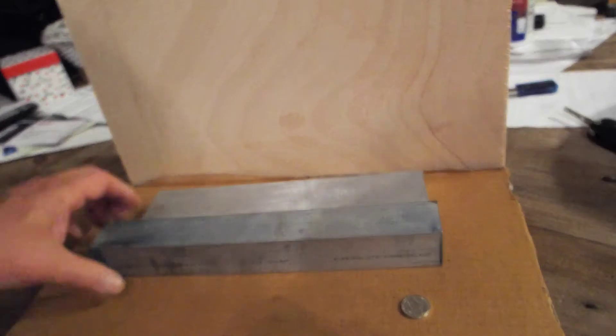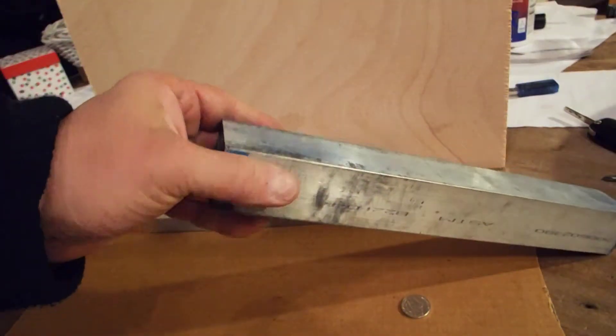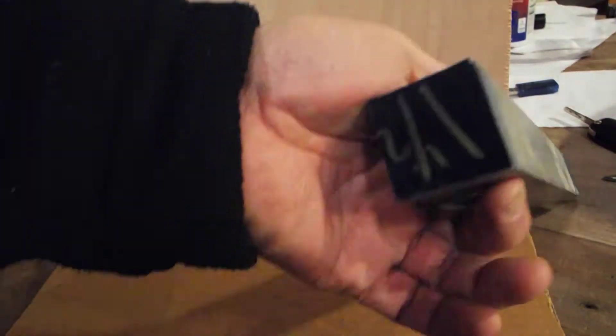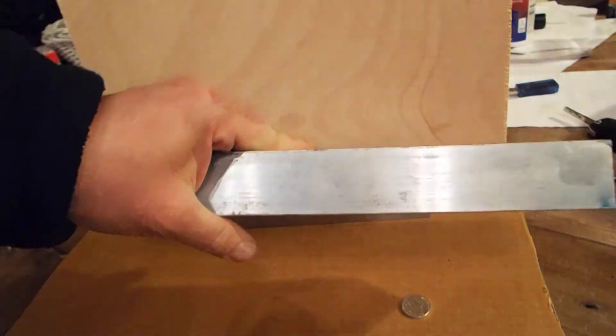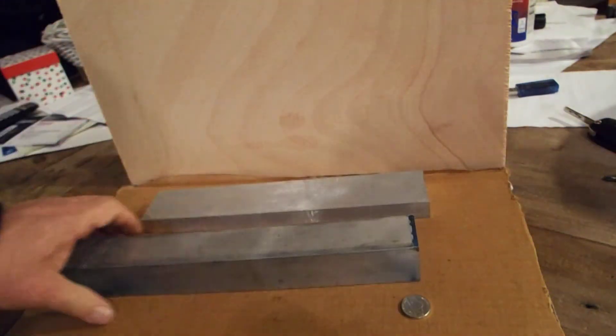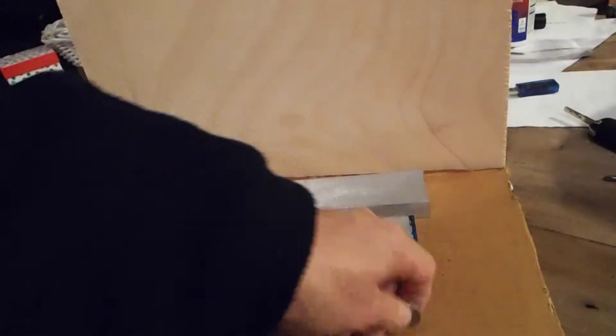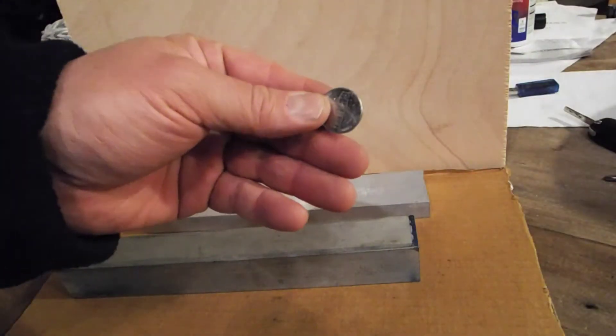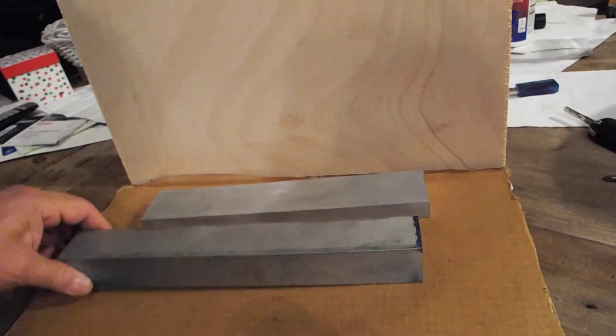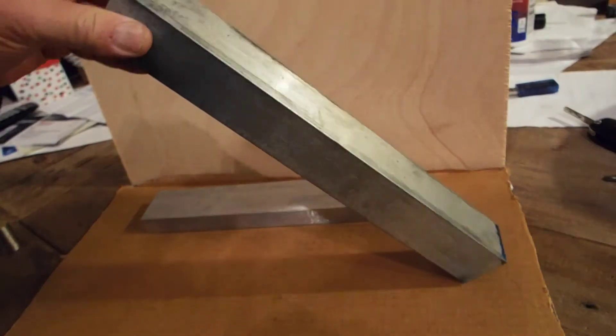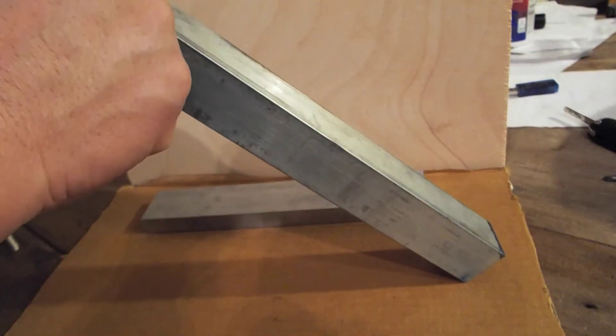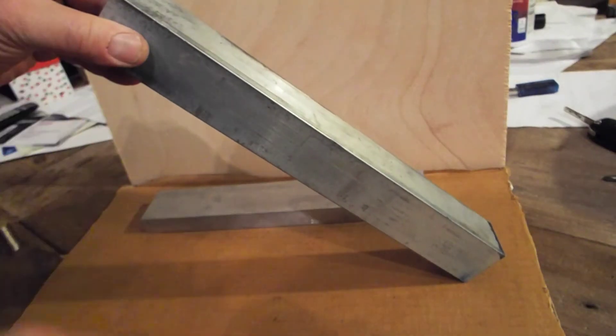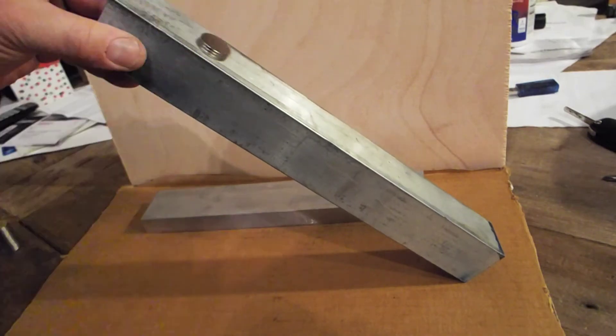And here I have a chunk of 1.5 inch by 1.5 inch aluminum solid bar stock. This is a neat party trick you can do. Here's a nickel. And here's the bar stock. Slide the nickel across it. And off and away it goes. Here goes the magnet.